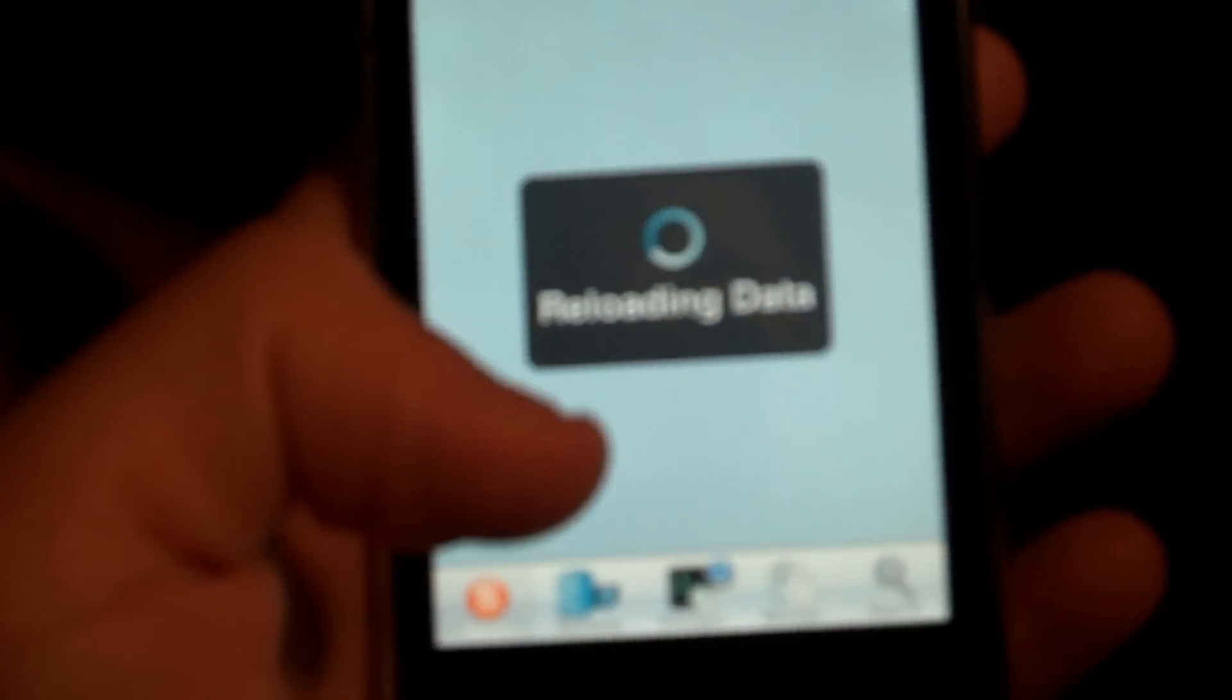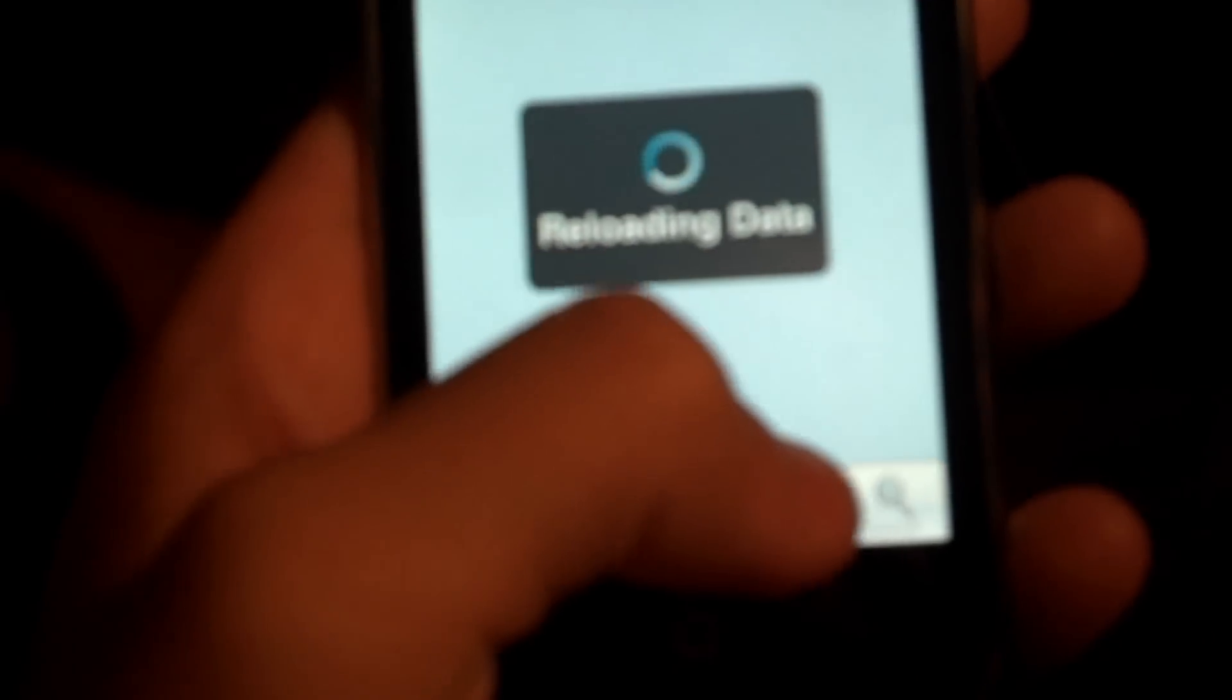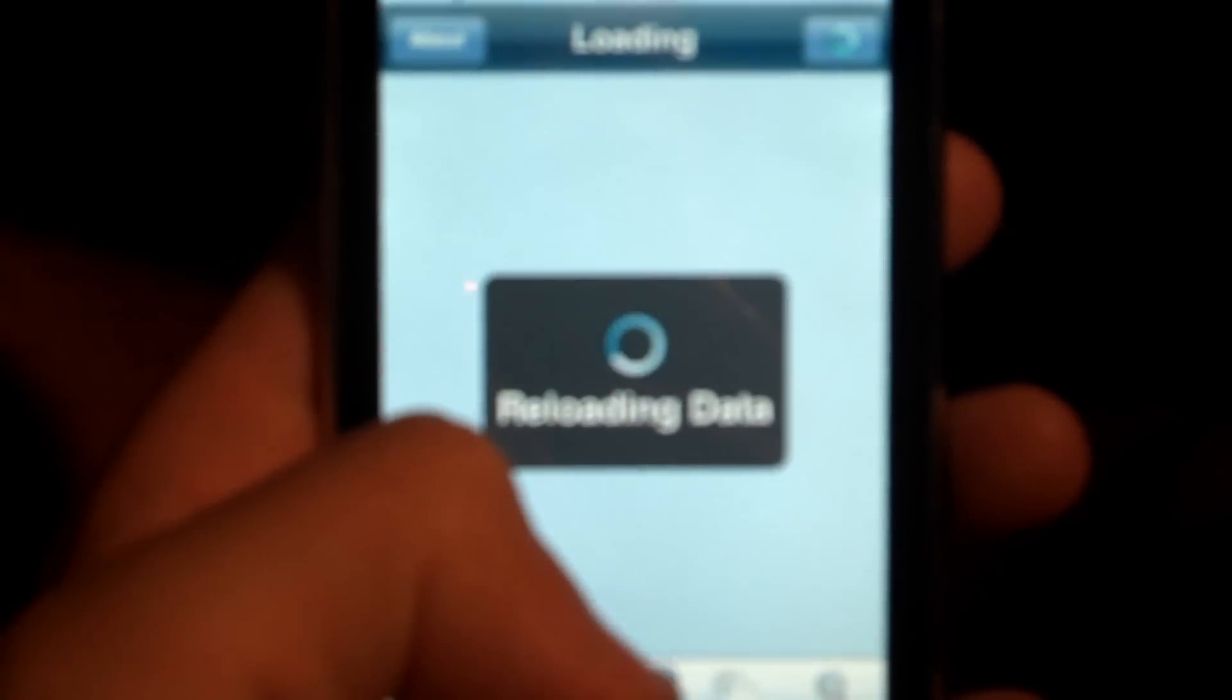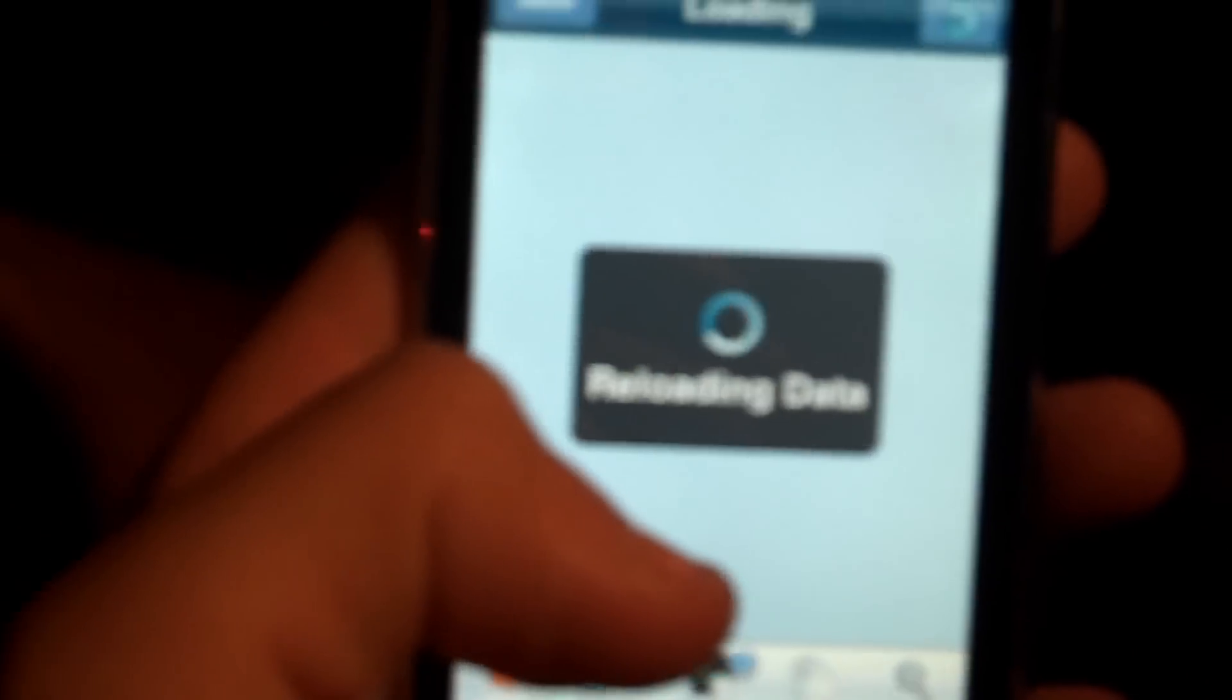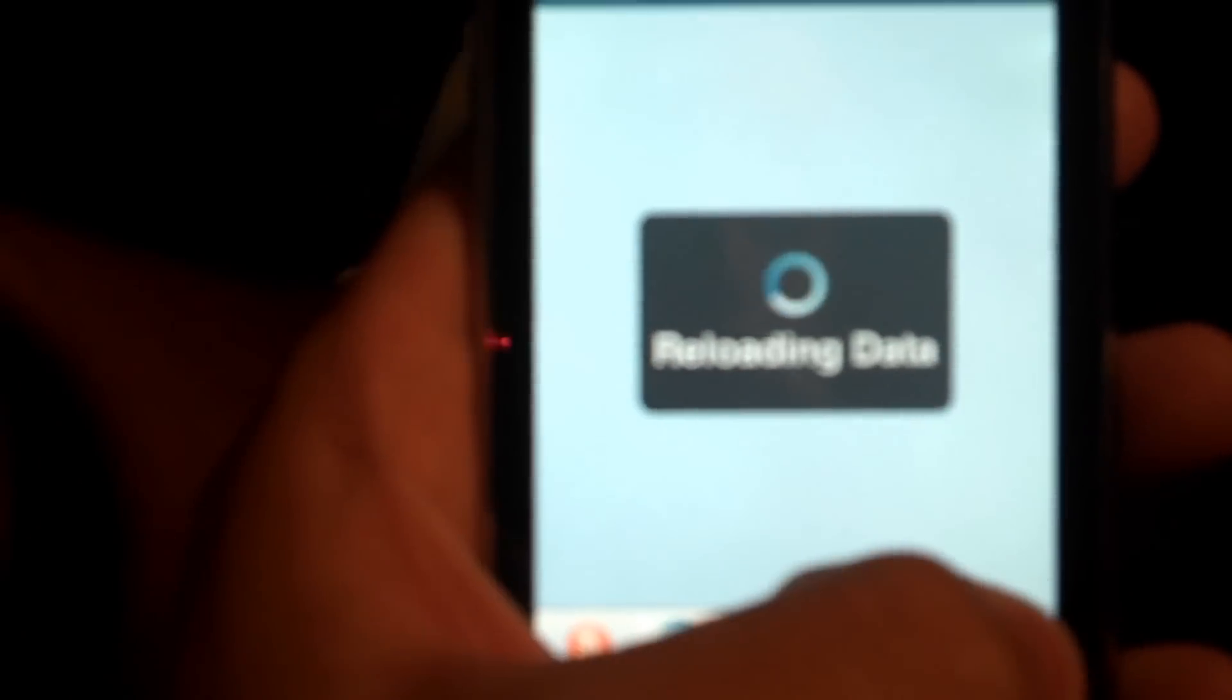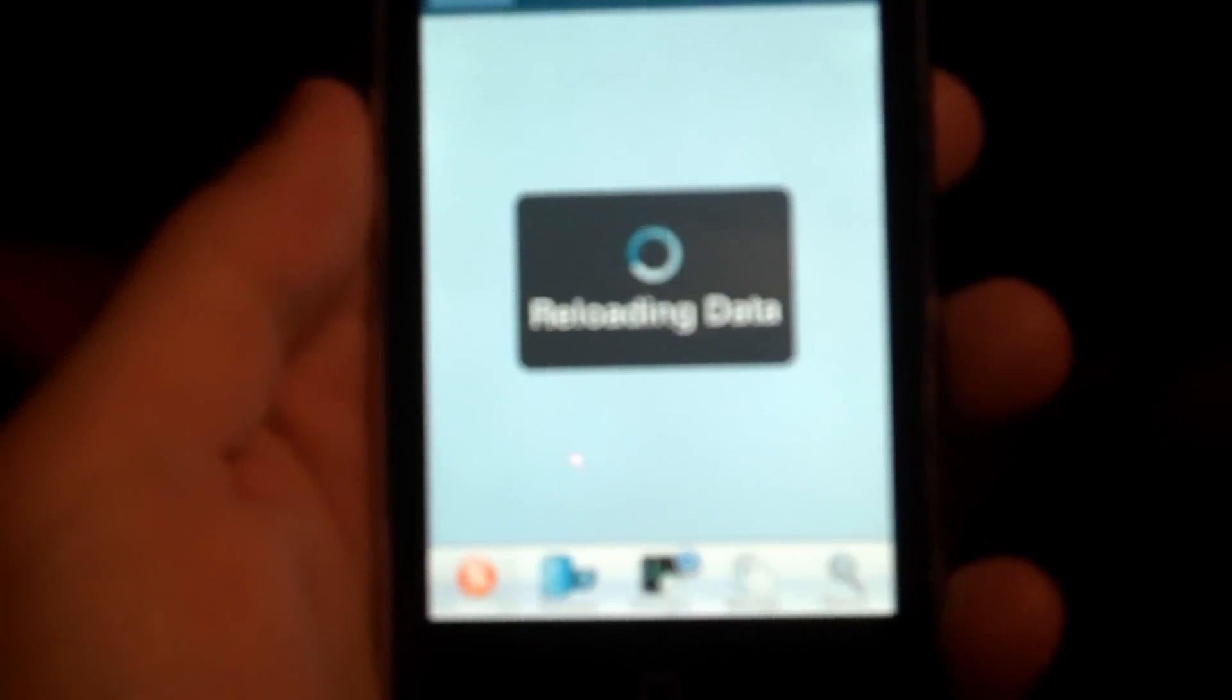The easiest way to do it would probably to be, if you go to search, which hold on, it's still loading. Here we go.